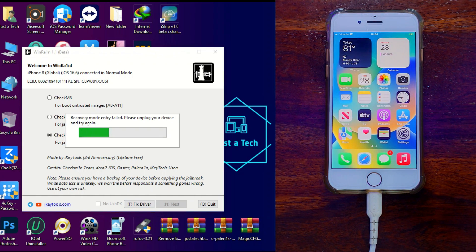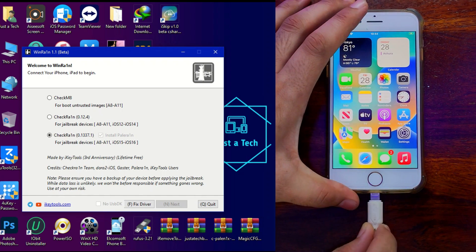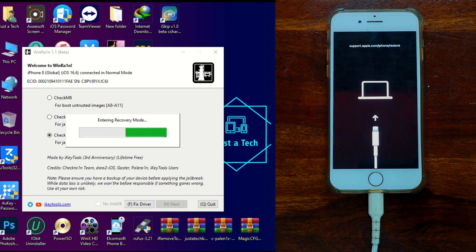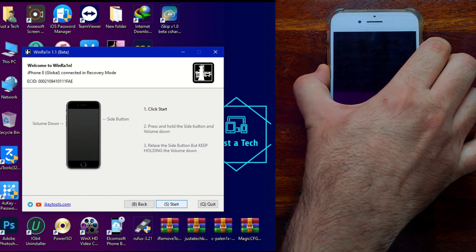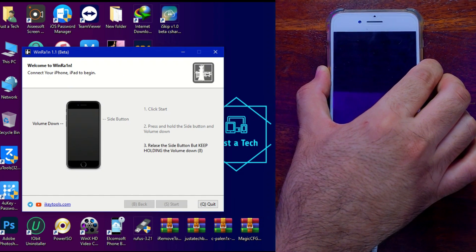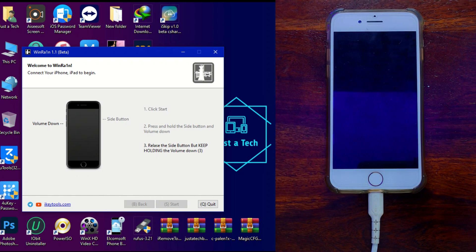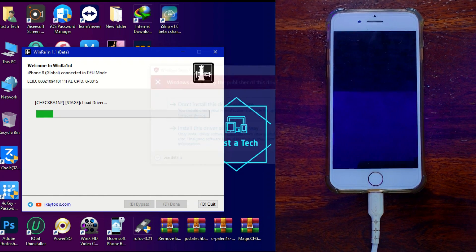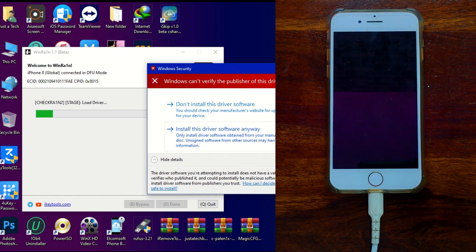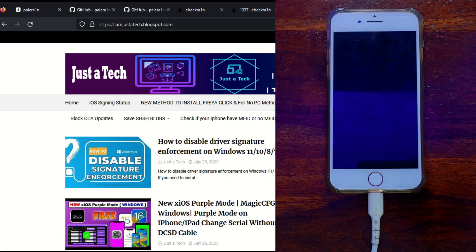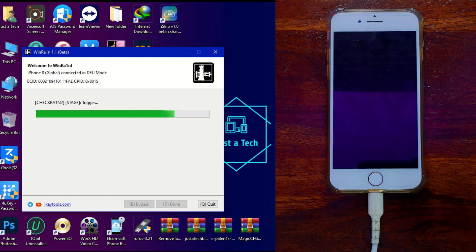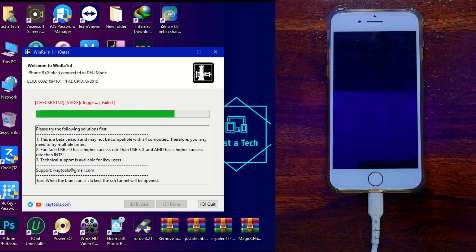Once everything is set, click Next to proceed. The tool will automatically put your device into Recovery Mode — if you face any error, reconnect and trust the device. Next, you need to put the device into DFU mode by following the on-screen instructions for your device model. After entering DFU, the jailbreak starts. You'll see a driver installation prompt — click 'Install Anyway,' which is why we disabled Windows Driver Signature Enforcement first.